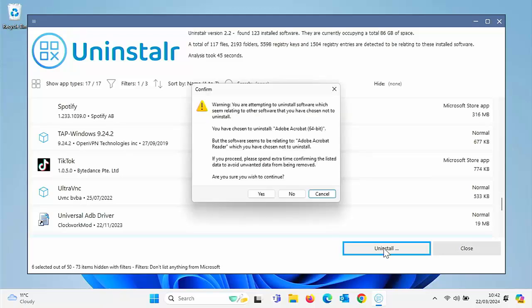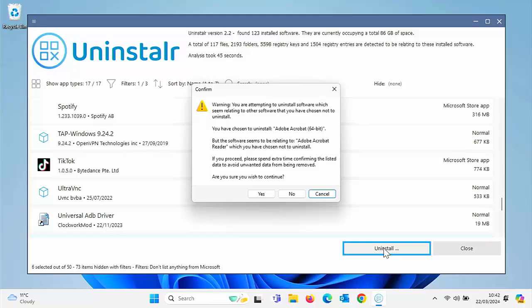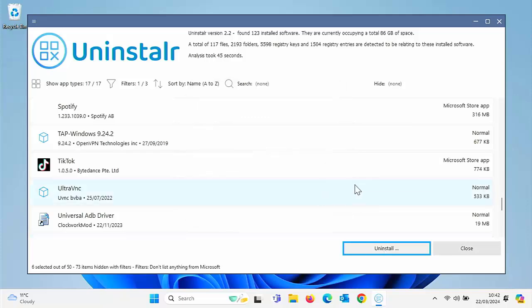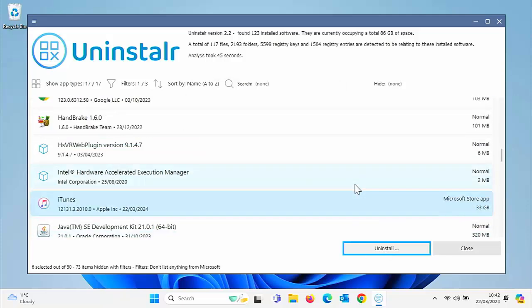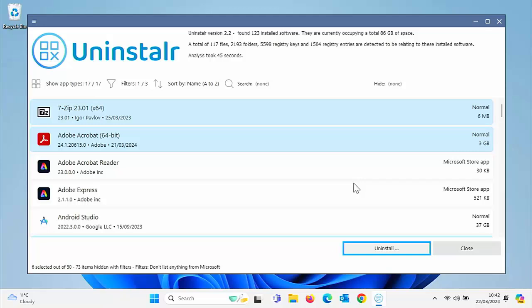So it says, warning, you're attempting to uninstall software which seem relating to other software that you've chosen not to install. You've chosen to uninstall Adobe Acrobat 64-bit, but the software seems to be relating to Adobe Acrobat Reader, which you have chosen not to uninstall. If you proceed, please spend extra time confirming the listed data to avoid unwanted data from being removed. Are you sure you wish to continue? So I'm just going to cancel that for the moment. So let's just have a look.